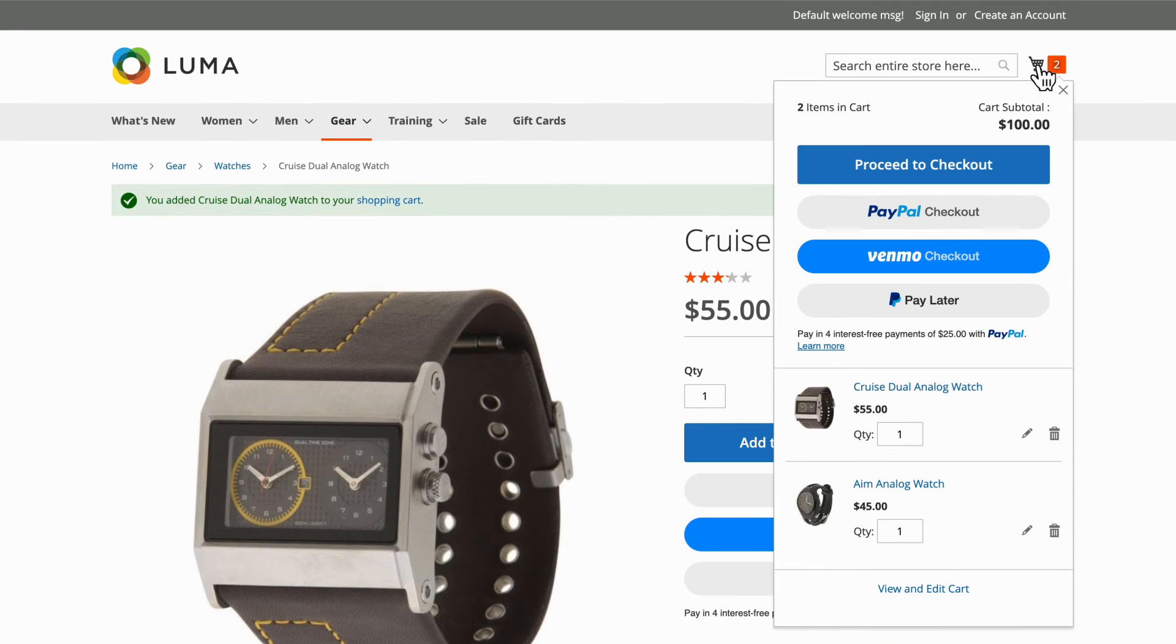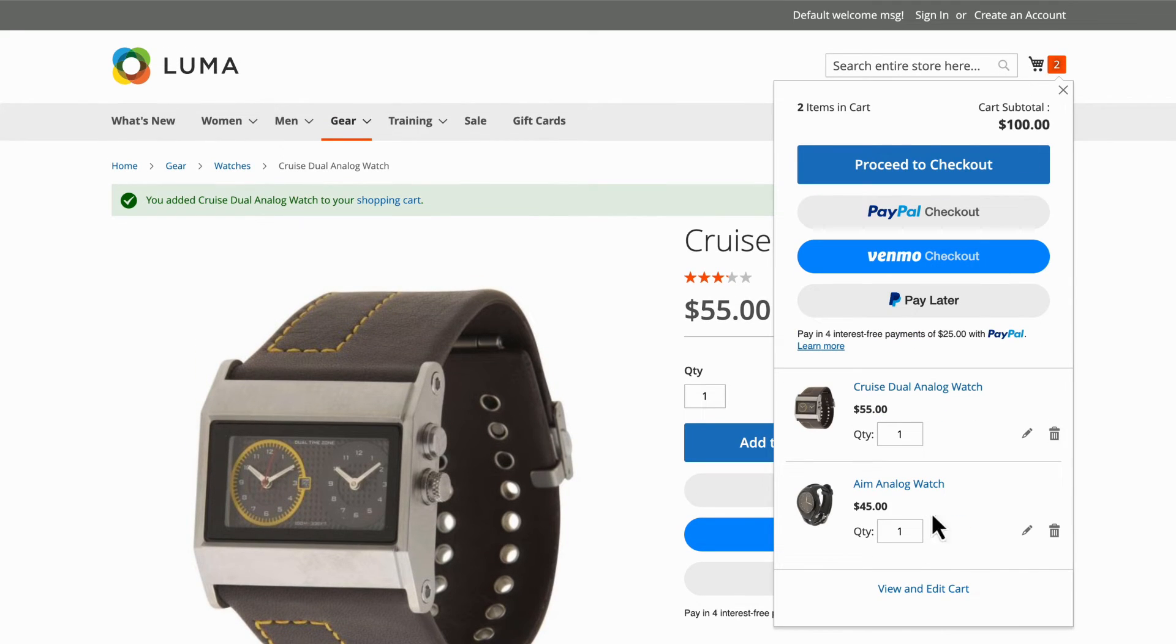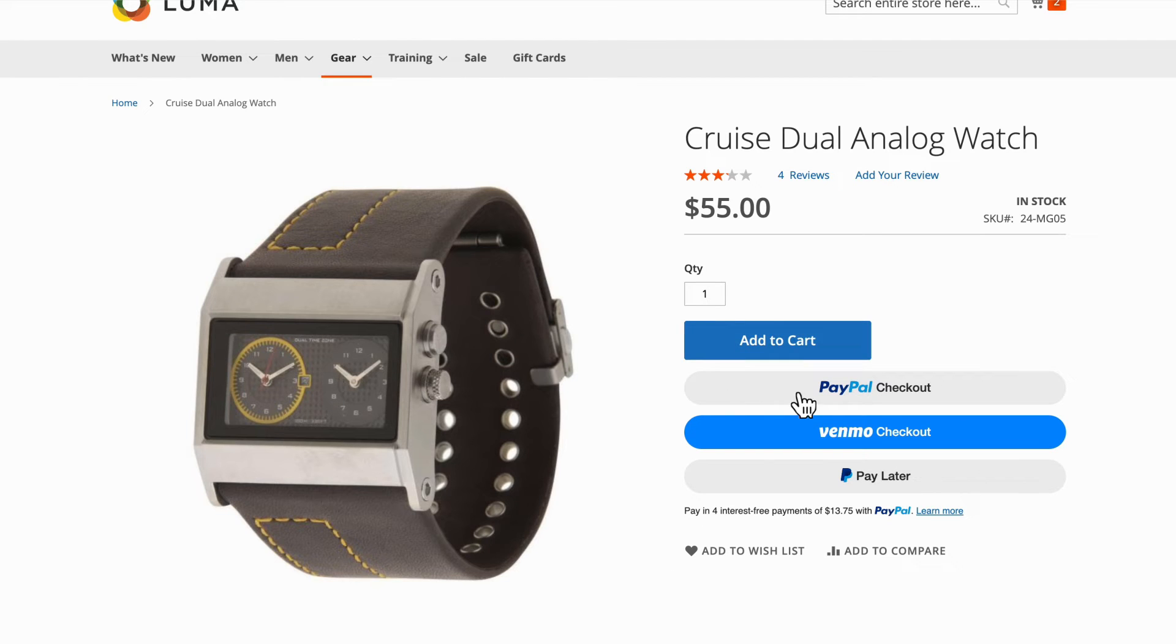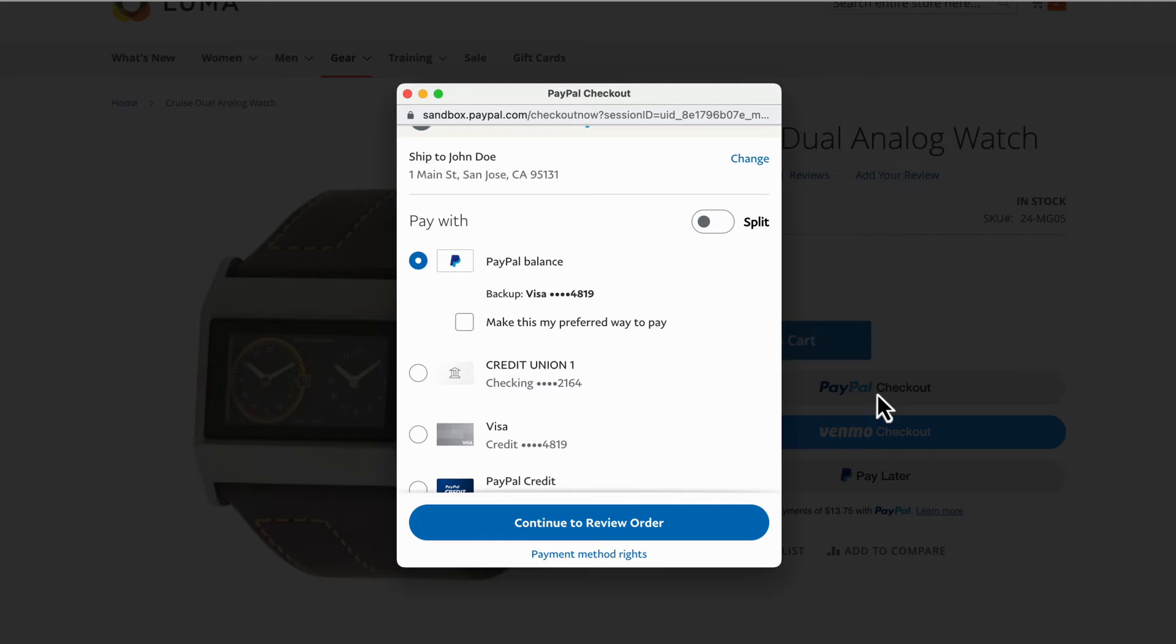When you hover over the cart, and on the cart page, and when you click the PayPal icon, you should get a pop-up from PayPal where you can enter your Sandbox personal test account username and password to see the PayPal payment experience.